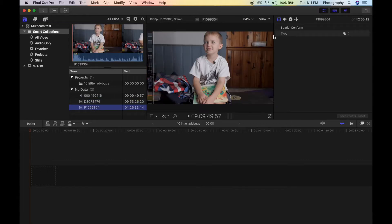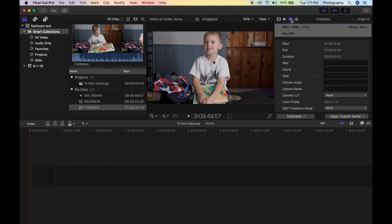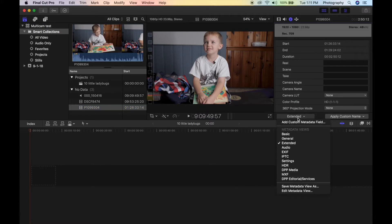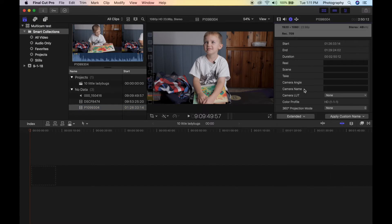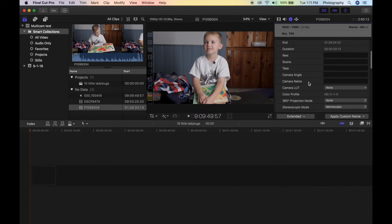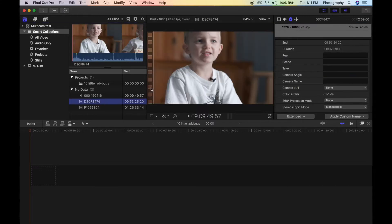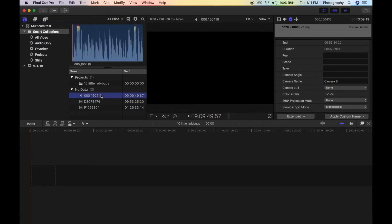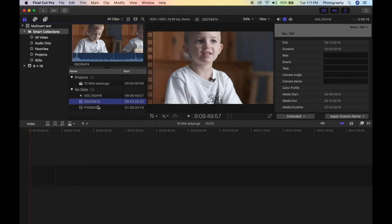We're gonna give these names. If you come over to the right and click on the eye, make sure that this is on extended, then come down to camera name. We're gonna call this Camera A. Now go to the second clip and call it Camera B. Super simple. Now each camera has its own name so it'll go to its own track.